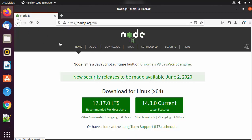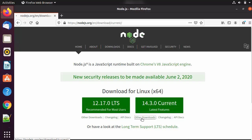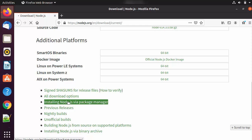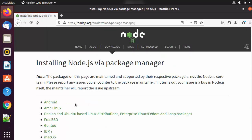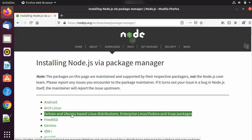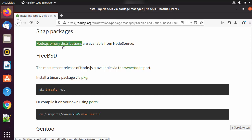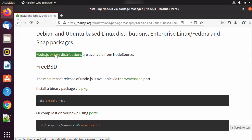Go to the nodejs.org website. If you want to install the 12.17.0 LTS or the latest version, click on the 'Other Downloads' link, then scroll down and click on the link that says 'Installing Node.js via package manager'. You will then see an option for 'Debian and Ubuntu based Linux distributions'. Click on that option, which will redirect you to the next page — and you don't need to give any command yet, as there is a link available there.